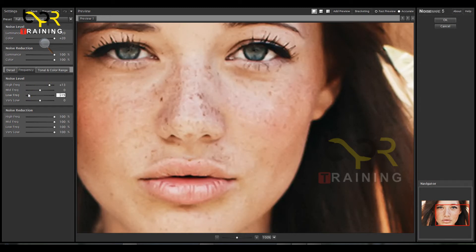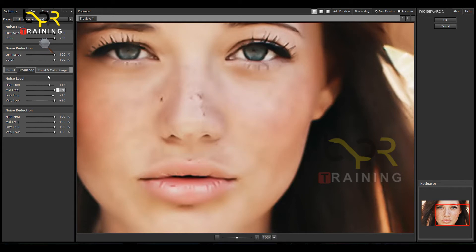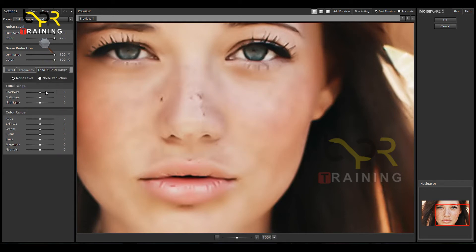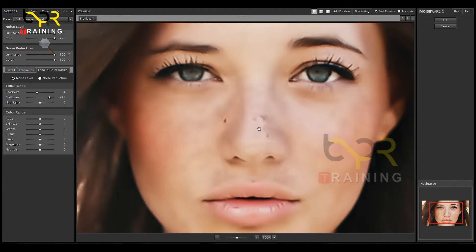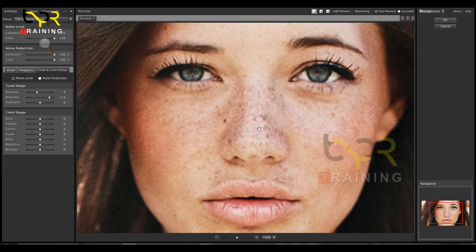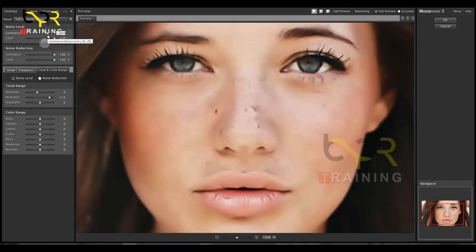Adjust the frequency when you try the journey. Tonal and color range — you can change colors. Click the image and click the button. You can see it highlighted on the red screen.